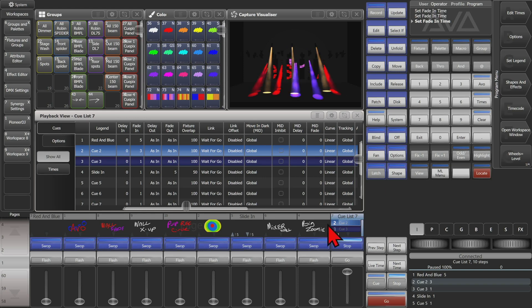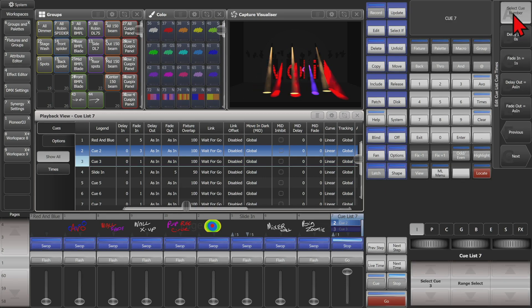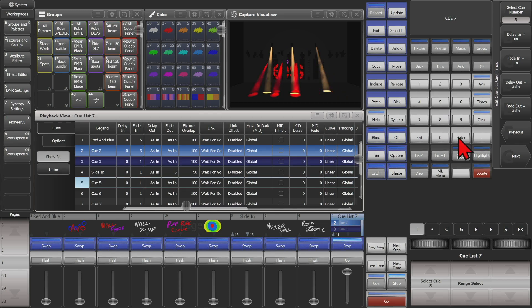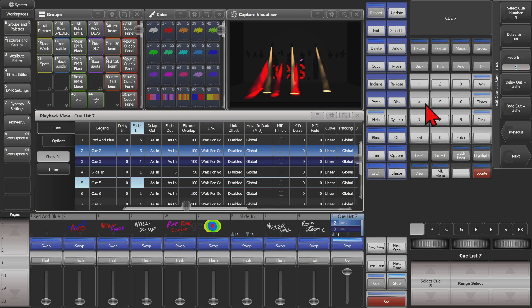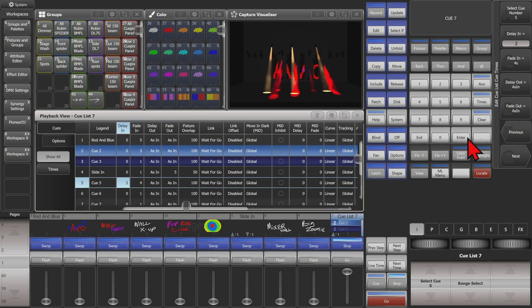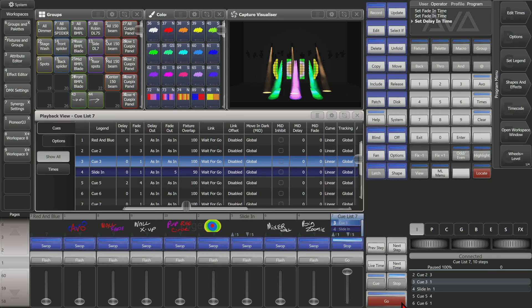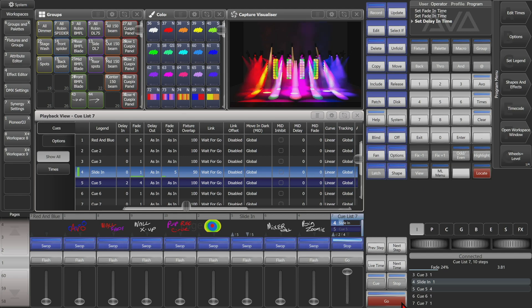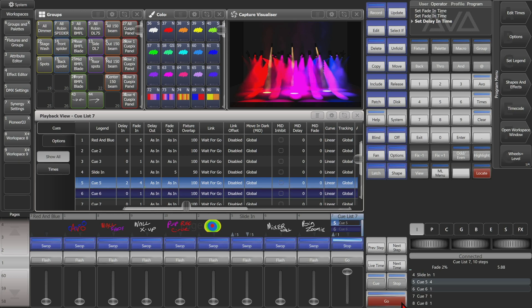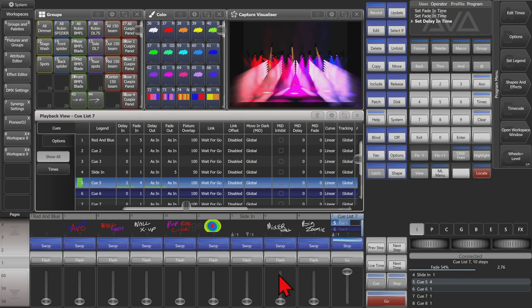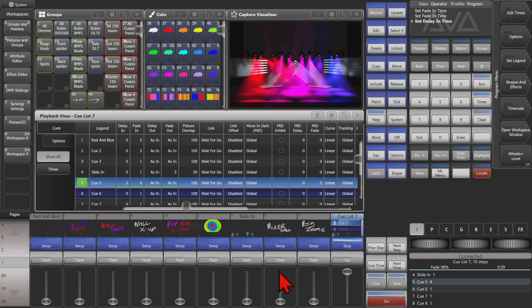Say I need to change another one, so I hit Next Time and say I wanted to change queue five. Now changing the settings in queue five, we can change it to be a four second fade in with a delay of two seconds. We can see that now we have those set, so hit Exit and then Go. When we get to queue five, we have our four second fade in with our two second delay.